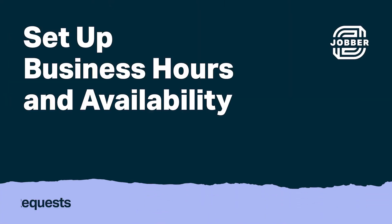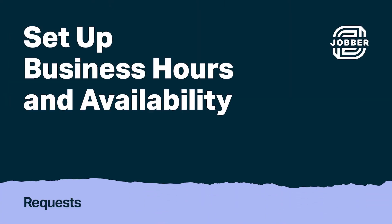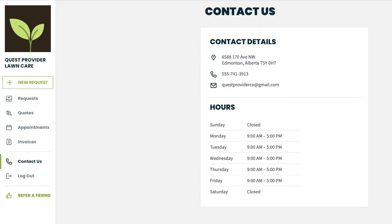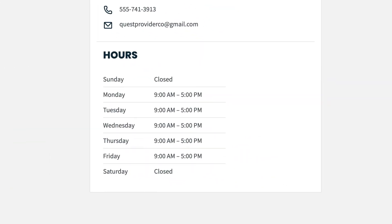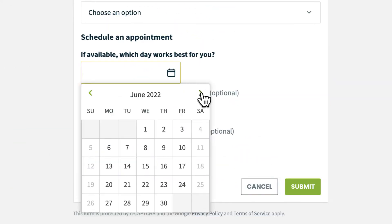Hi, I'm Daniel from Jobber. Let's talk about business hours and setting availability for online booking. Business hours are a great way for your clients to know which days and times that you're open and closed. These hours are visible in ClientHub and work with the online booking section of the request form to prevent your clients from booking appointments during times that you're closed.